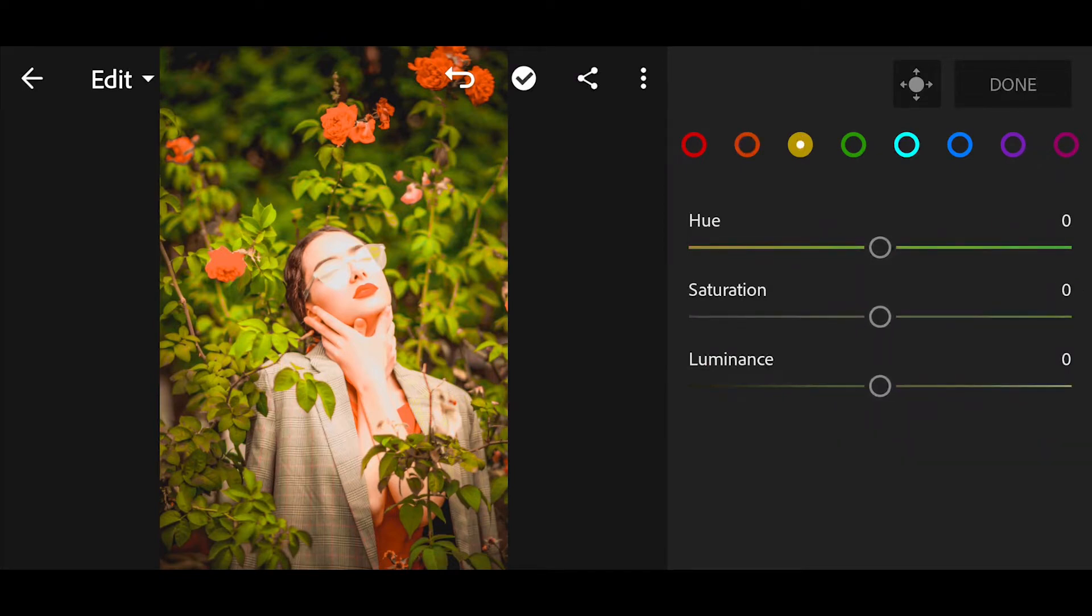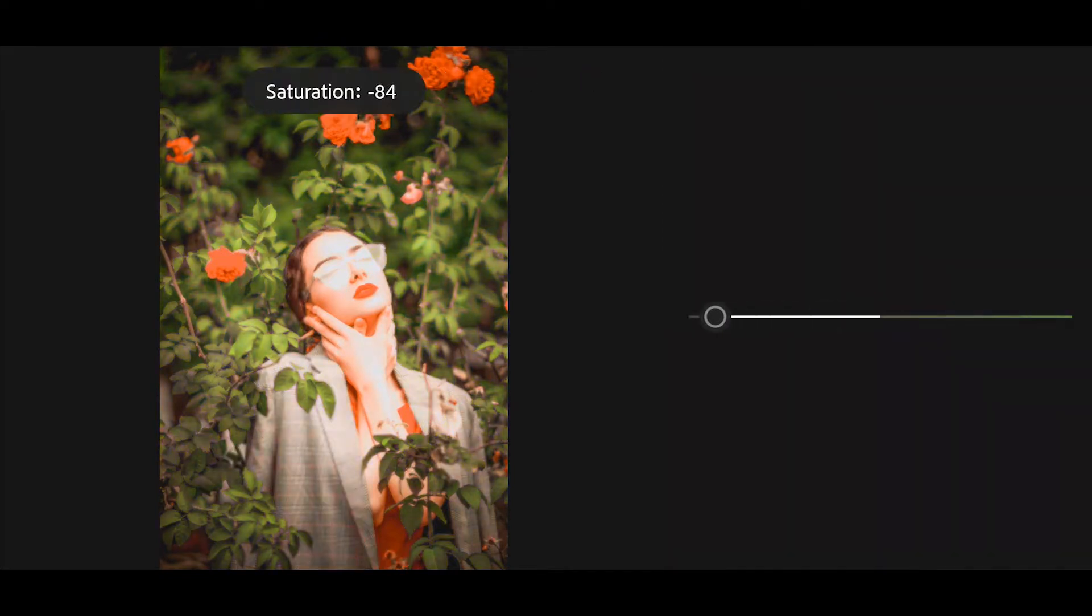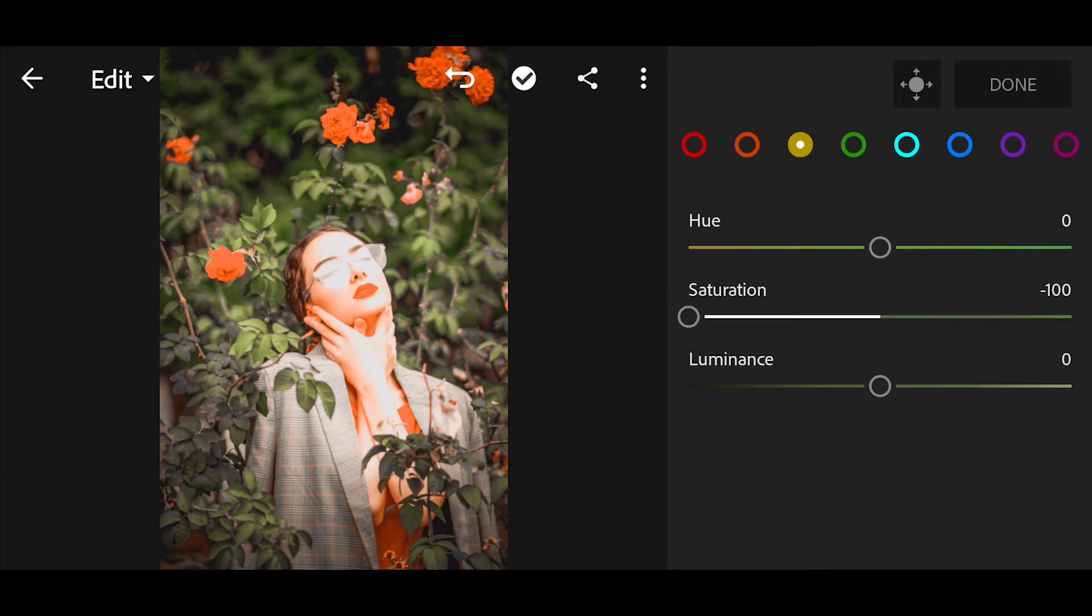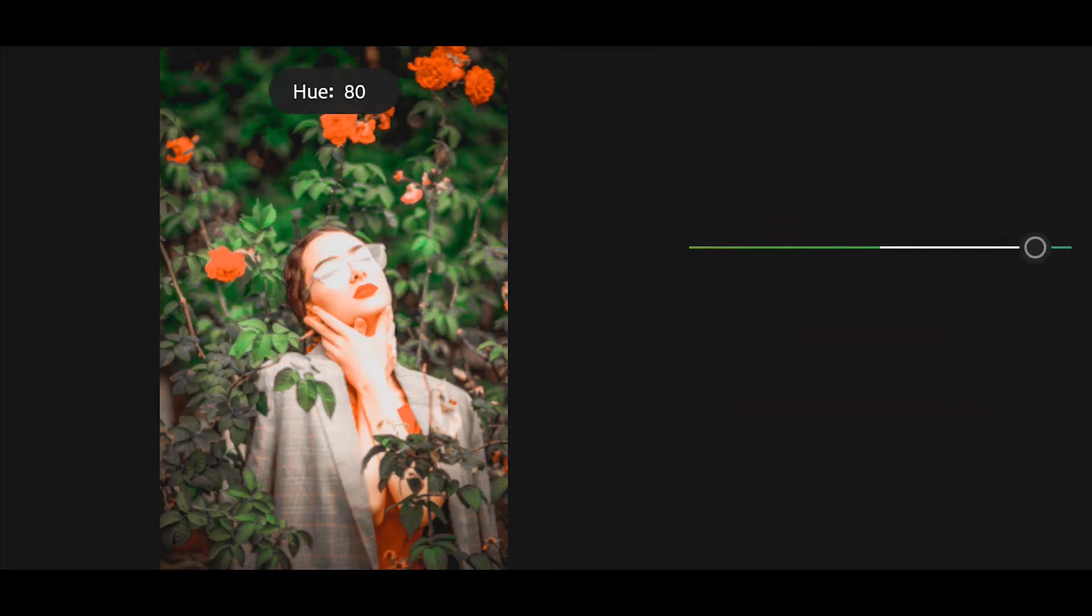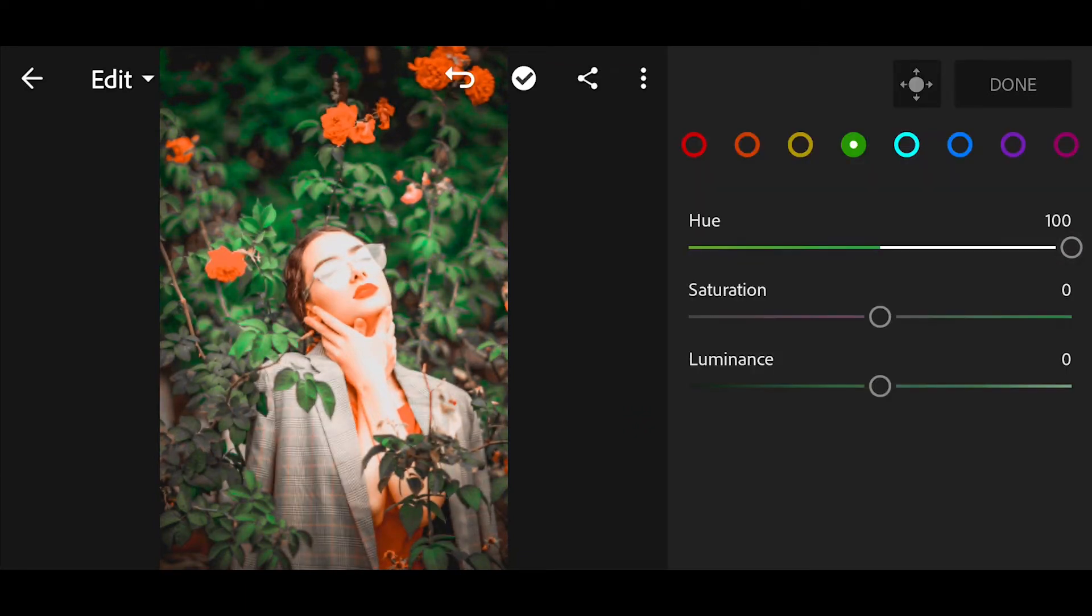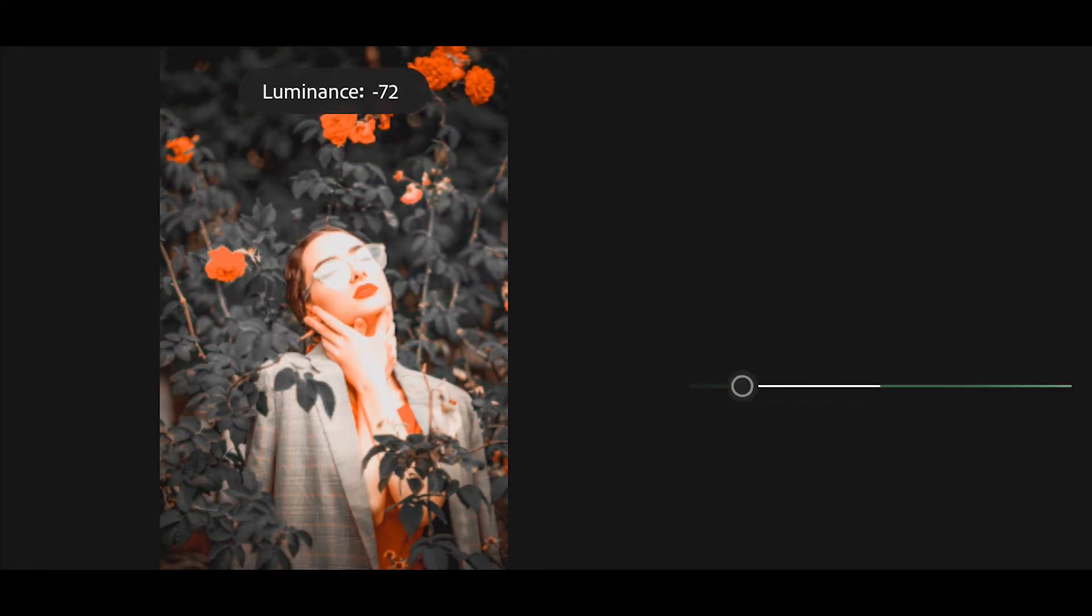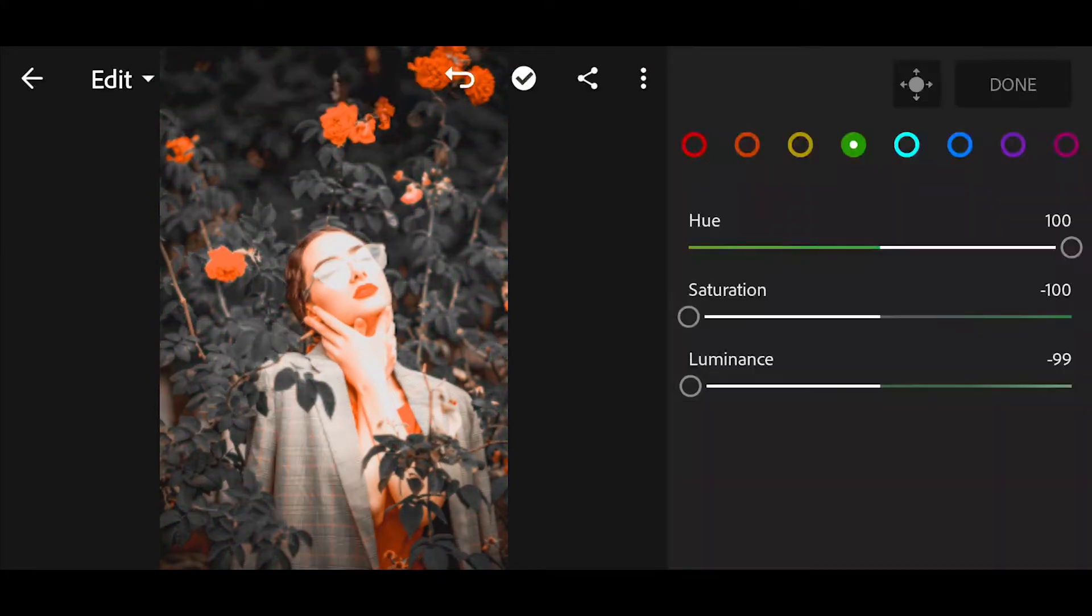Go to yellow. Bring the saturation minus 100. Next go to green. Bring the hue plus 100. Saturation minus 100. Luminance minus 100.